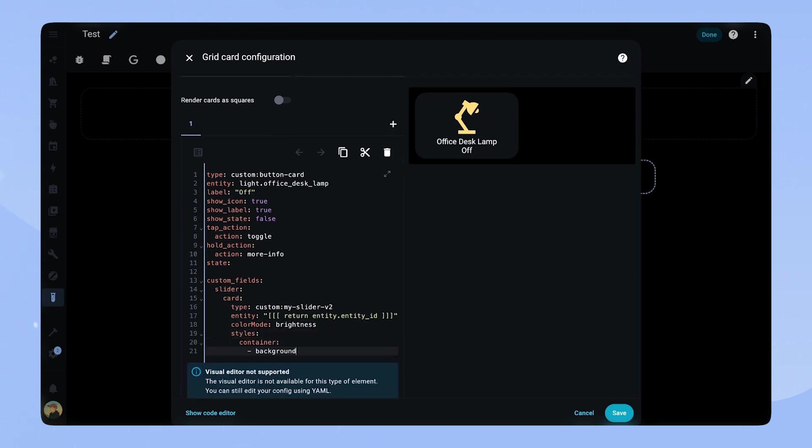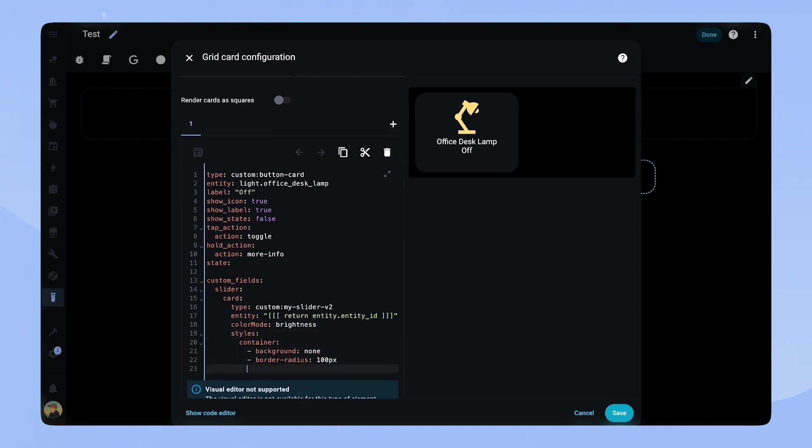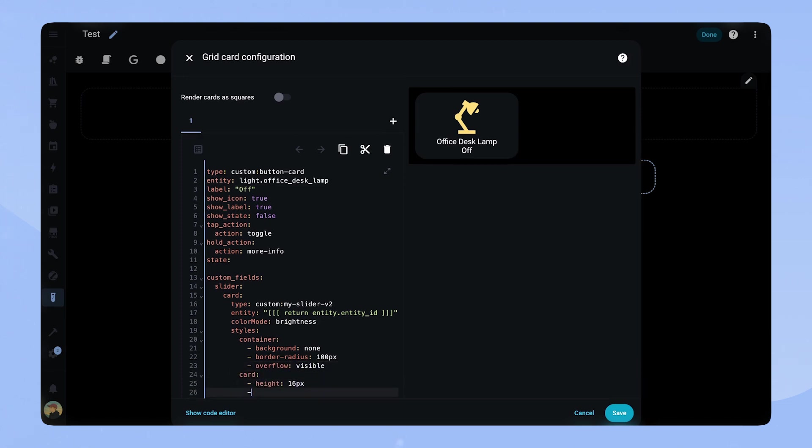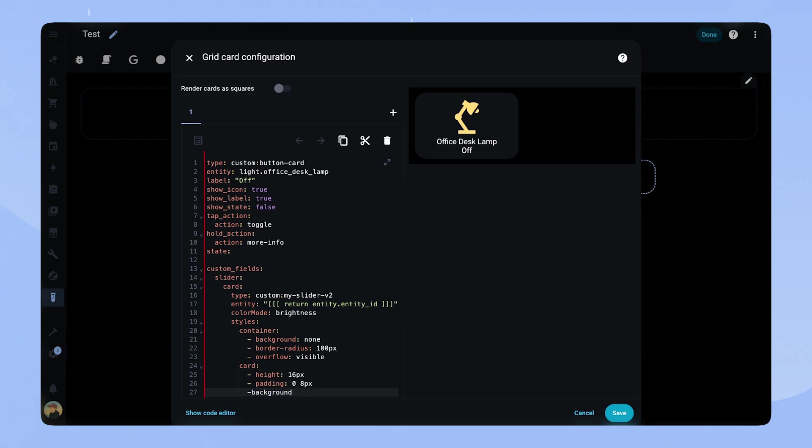Let's style the slider. The styling is quite basic. We remove the background from the container, set overflow to visible and border radius to 100 pixels. The card gets a fixed height, some padding and a background.